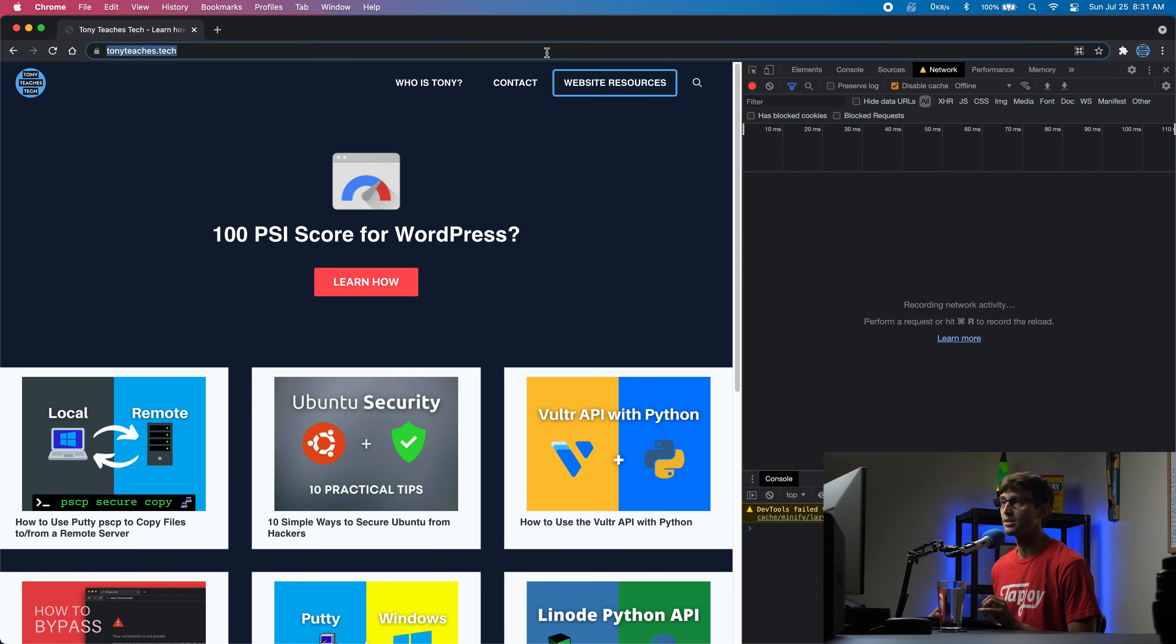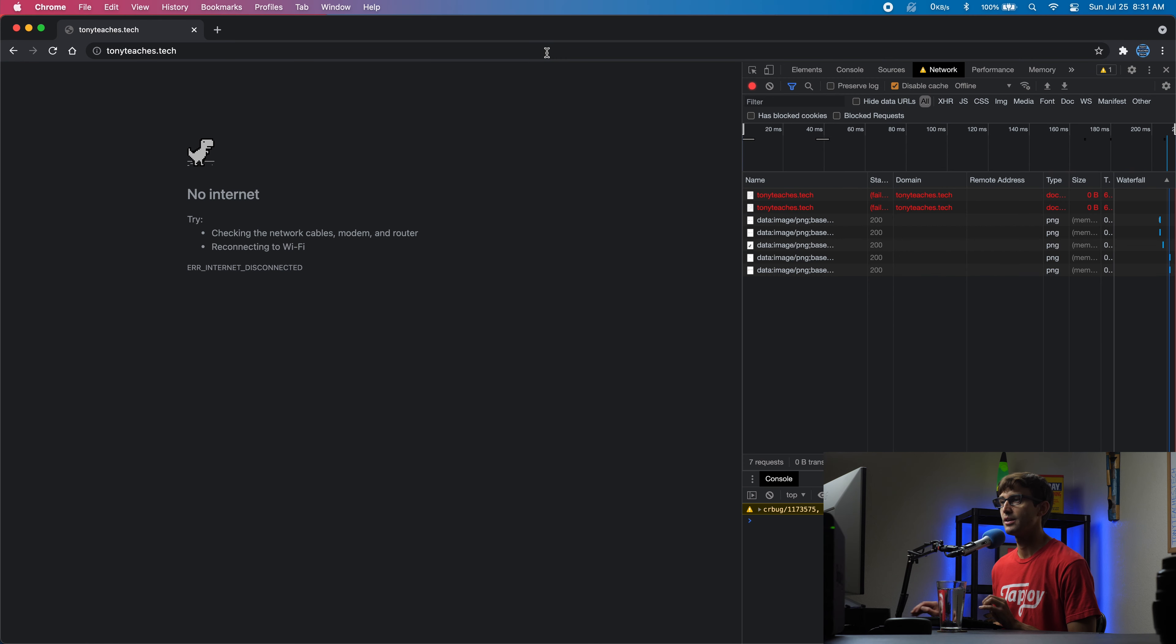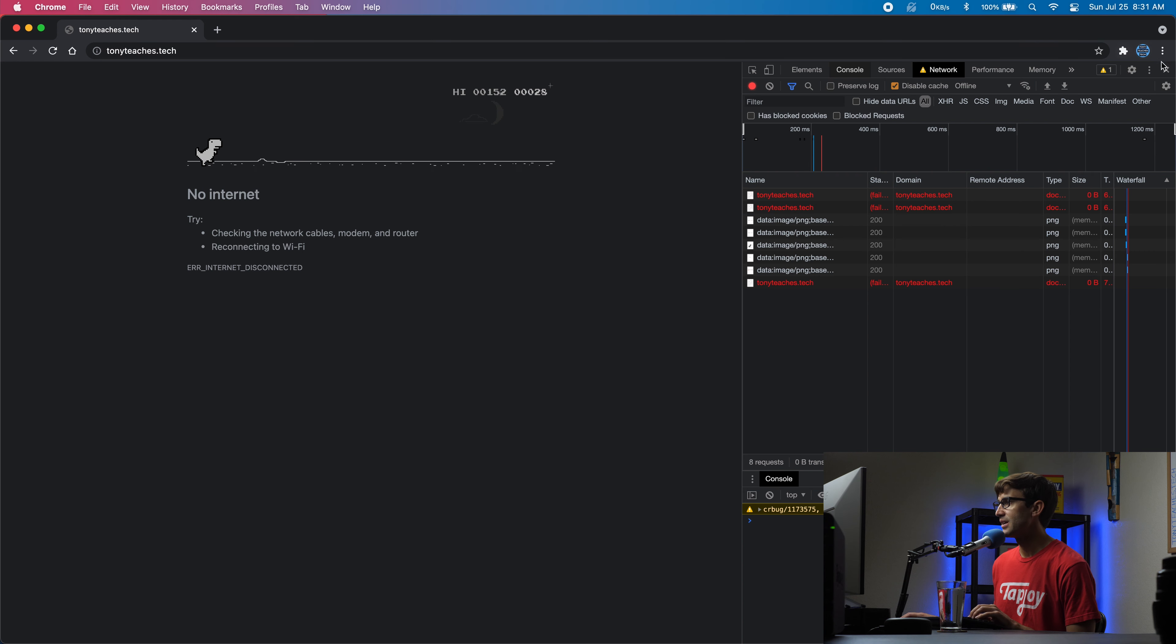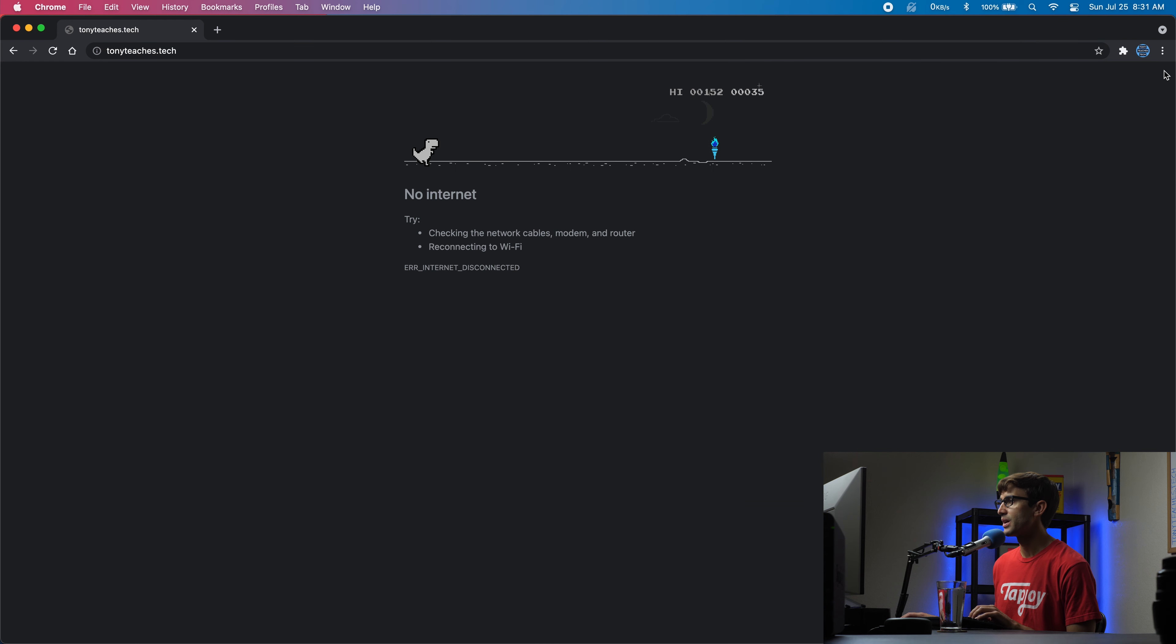In here it's a little overwhelming, but we're going to come over to the network tab. Right where it says no throttling, click this drop down menu and click offline.